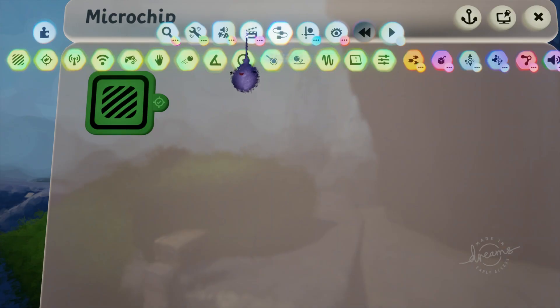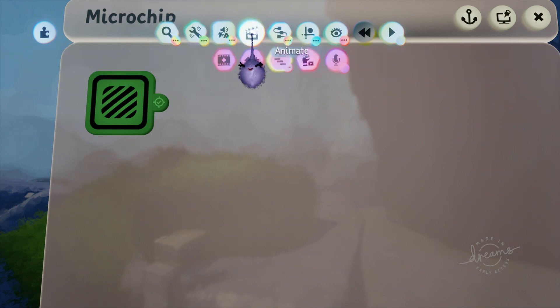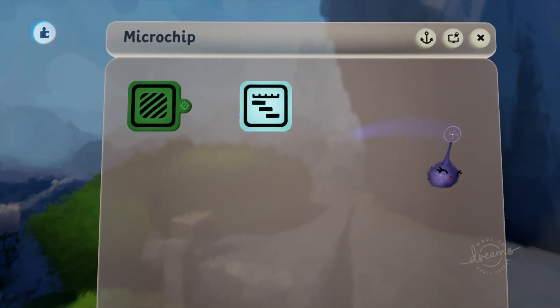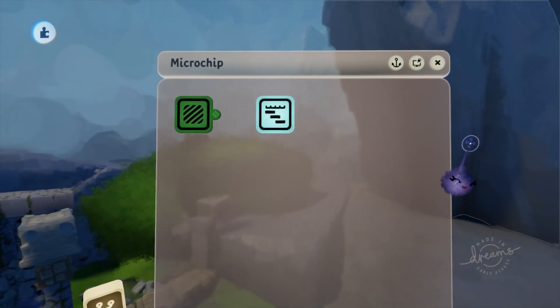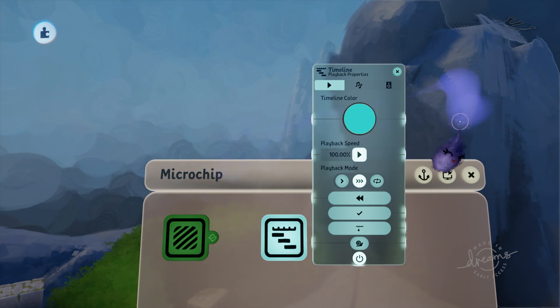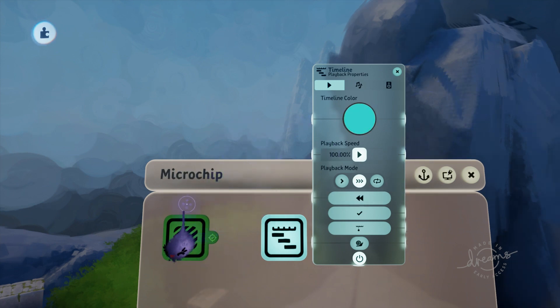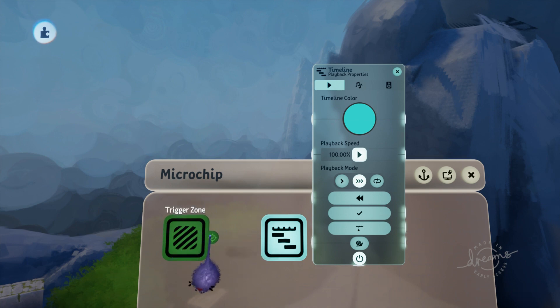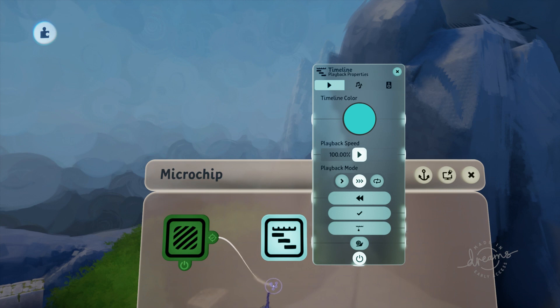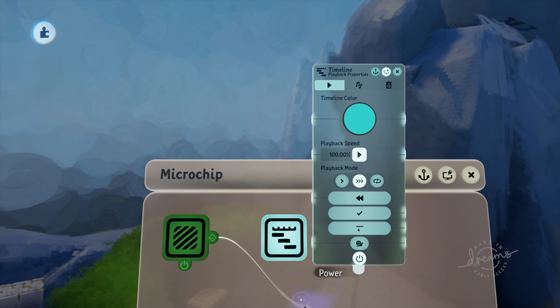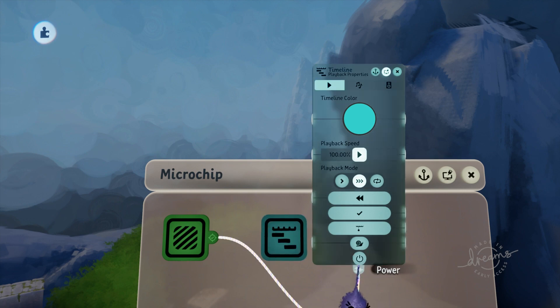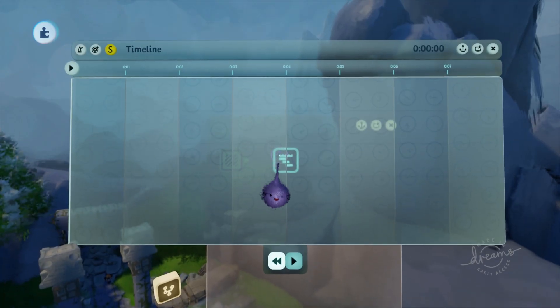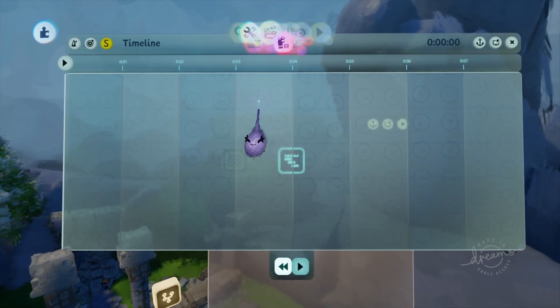We have the trigger zone placed. We want the trigger zone to activate a sequence. The easiest way to have a sequence run is with a timeline. We're going to connect the detected output tab on the trigger zone to power on the timeline. That way the timeline will only run when the player is detected by the trigger zone. The only setting we need to concern ourselves with on the timeline is playback mode. You want to make sure that's not set to loop. It will be on sustain by default and that's fine for cases where you're controlling when the gadget first gets power like this one.